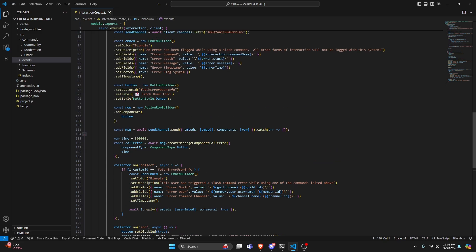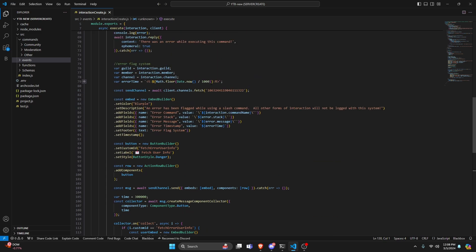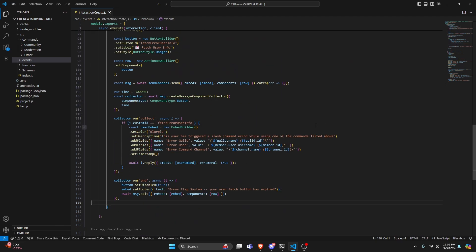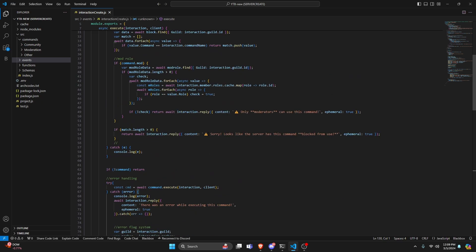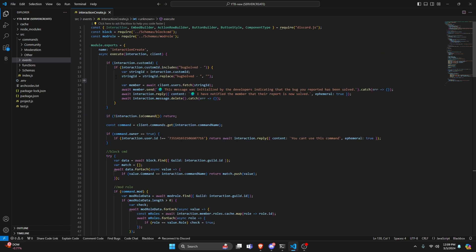What we've done here is, within our existing error handling, we've set up variables and sent them to a developer-only channel so that if the developer isn't on the host console, they can still see all the errors occurring. We've also set up a button system so developers can see the guild, user, and channel in which the error took place. Let's save the file, restart the bot, and test this out.